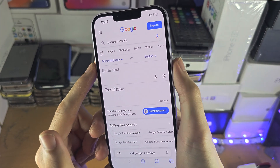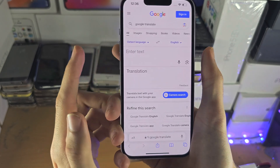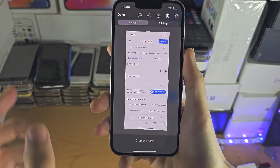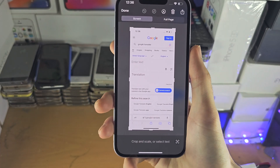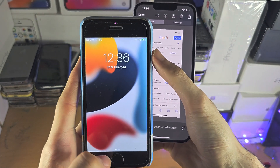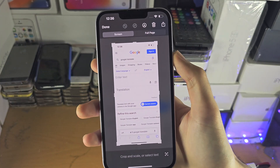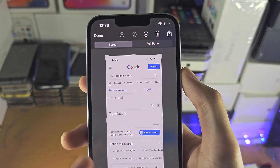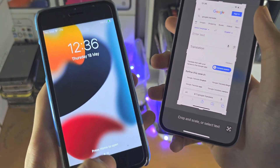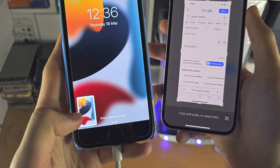Click and release the power and volume up key at the same time. You should see a preview which you can tap on. If you have a home button iPhone, click and release power and home instead. Once you take the screenshot, you can just tap on that preview.